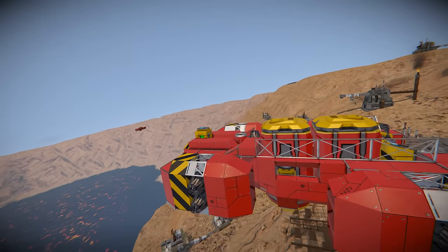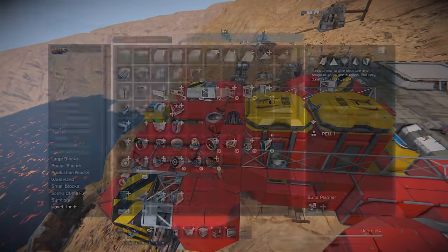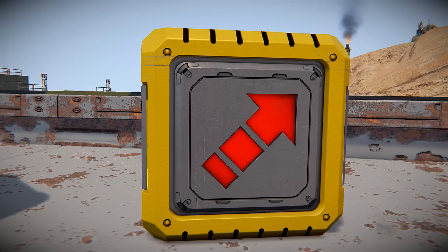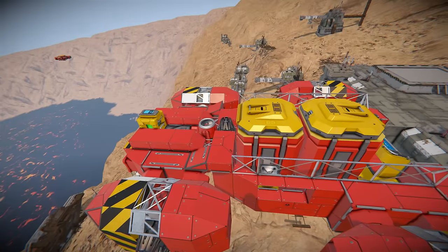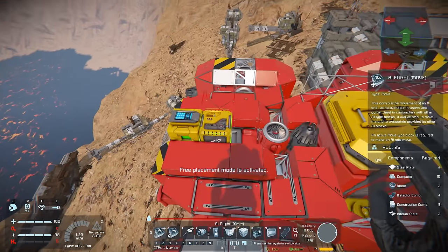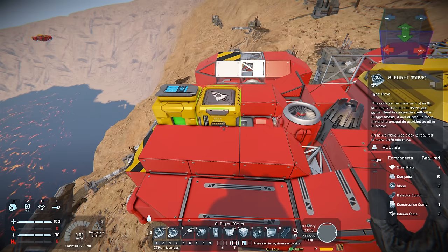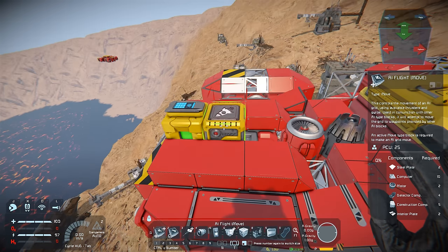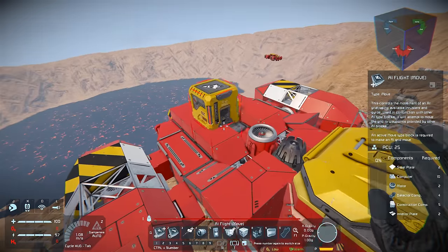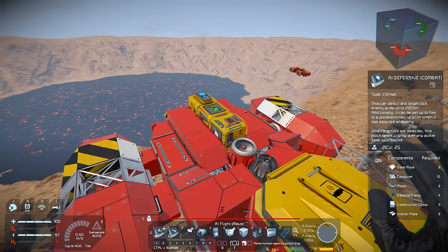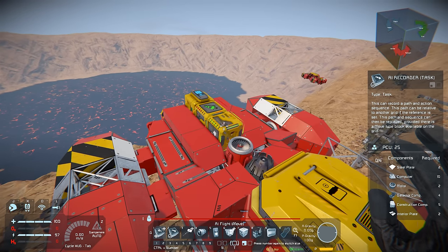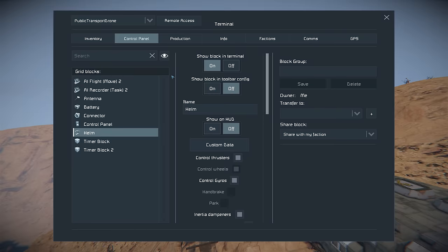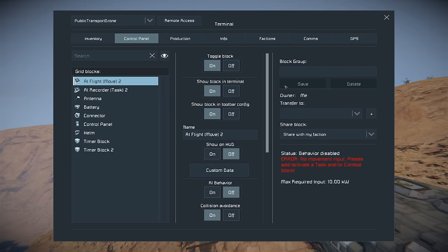We've got a basic grid here in the background. Now we're going to talk about our AI blocks that we need for this. We need AI Flight and AI Recorder. Now to get these onto the grid they are directional. As I place this here in front of us you'll notice that there's a rear panel, a left panel and a front panel. We want that front or F towards the front of the grid so the AI knows which way to go. We also need our AI Recorder. Now that both AI blocks are placed we're going to jump in the control panel and start programming.